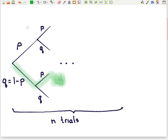We could calculate the probability of following any of these paths through the binomial. Suppose in the first case we had a failure, then a success, and all the rest of them were failures. The probability for that particular path is p to the first power times q to the n minus 1 power.